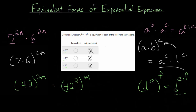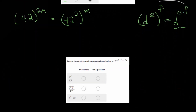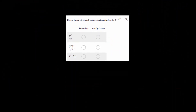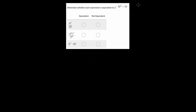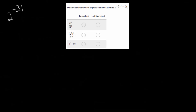Let's move on. We're going to use several different properties in each of these problems. I'll first start by just rewriting our expression, and then we'll decide what to do from there. This one's going to be a little bit more involved. So this will be 2 to the minus 3t cubed plus 5t.